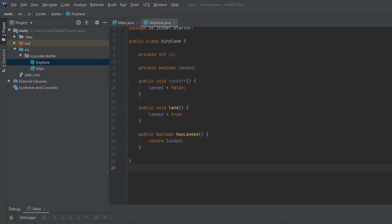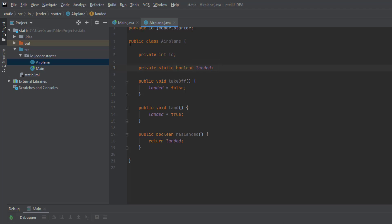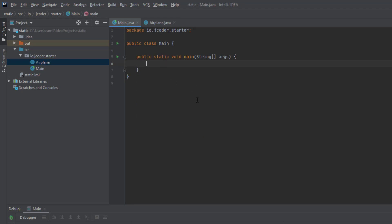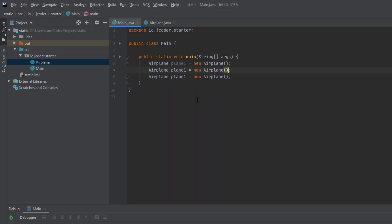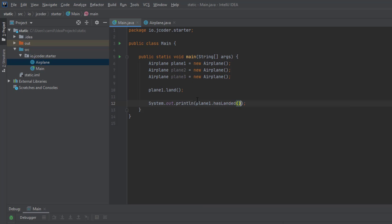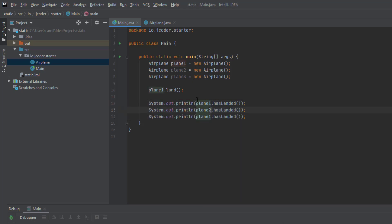So let's give this a try in IntelliJ. For this video, I have a starter project with our airplane class and also a main class with an empty main method. In our airplane class, let's change our landed field and mark it as static. The first thing you're going to notice is that IntelliJ will change the font of the landed variable to help us differentiate our static fields from the non-static ones. Now in our main method, let's create three airplane objects and assign them to variables plane1, plane2, and plane3. Let's also call the land method on our first airplane — plane1.land — and print the result of the hasLanded method for our three airplanes: plane1, plane2, and plane3.